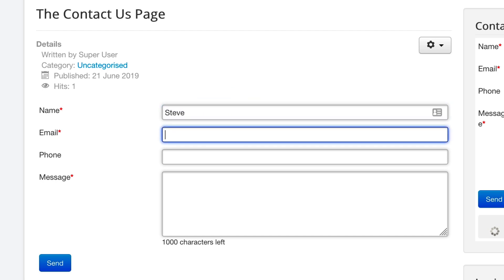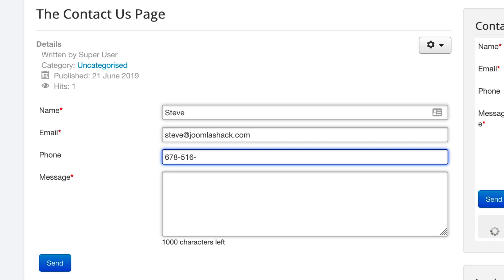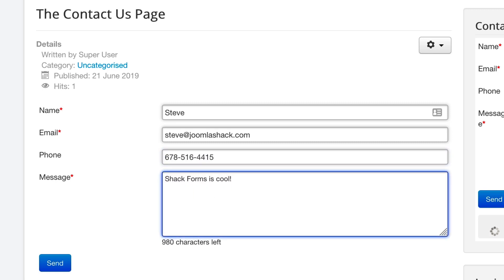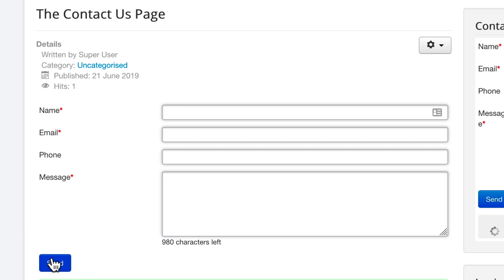I'm going to fill in the information. Okay, message successfully sent.